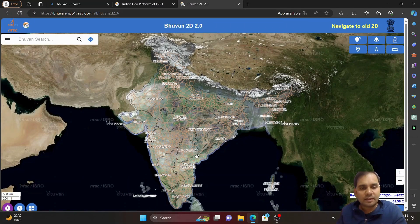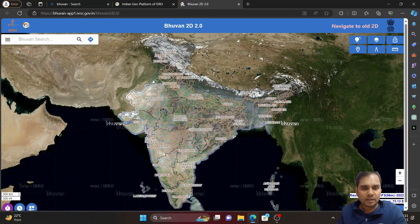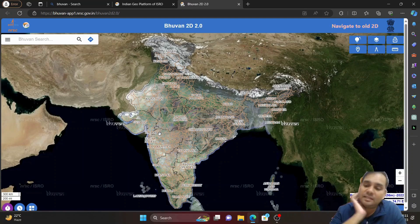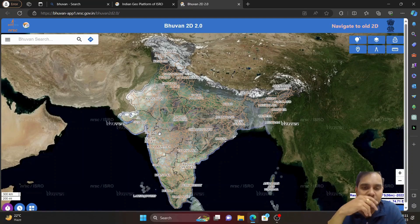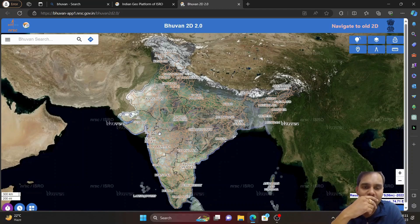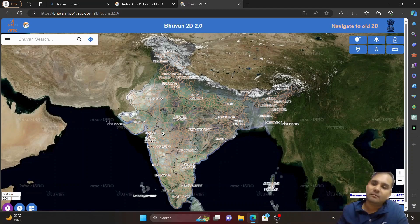Here you can see a 2D view of the country India. A 2D visualization can be seen for our country. This Bhuban platform provides data only for all the cities, important places, or all the villages for the country of India.